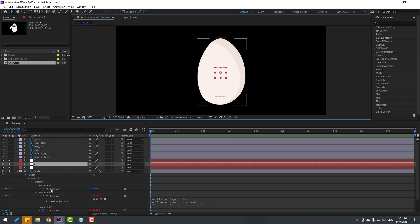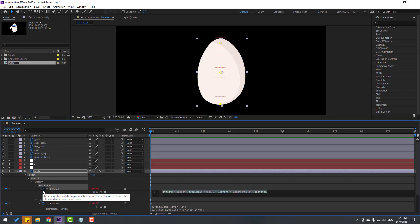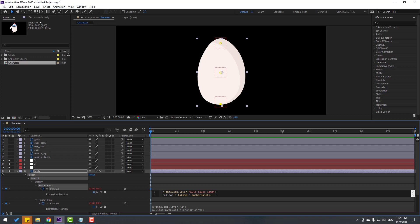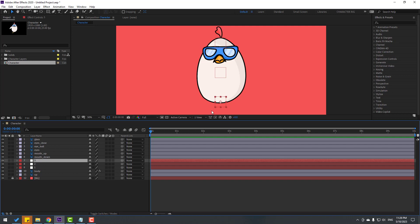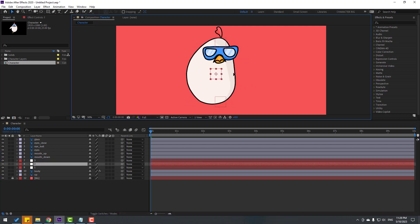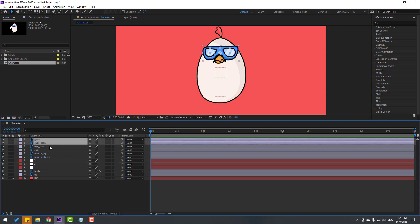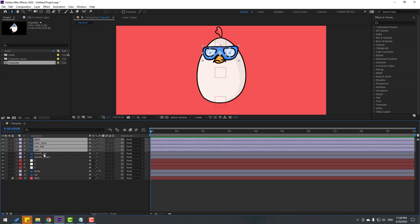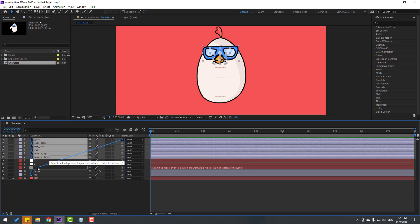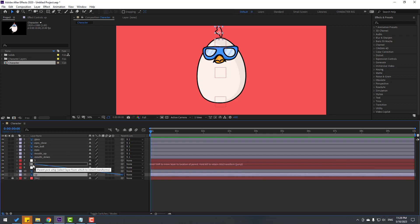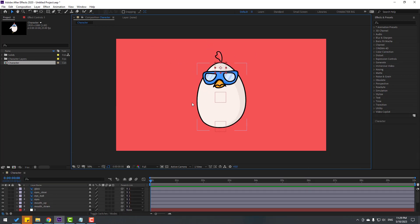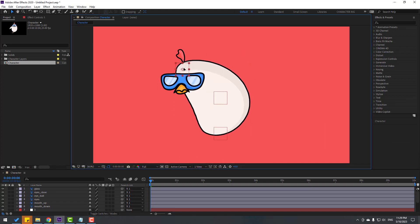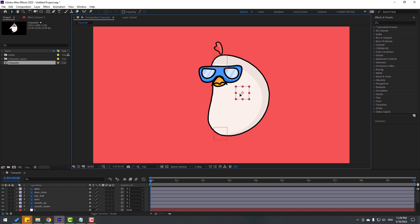For Puppet Pin 3, hold Alt, click the stopwatch, Ctrl+V to paste the expression. Go up, change the layer name to 'Null 3', close the expression, and turn off solo. Select the glass layer, link it to Null Object 1. Select the eyes layer and also link to Null Object 1. Select Null Object 1 and move it — the body, glass, and eyes all follow together. Let's see full screen — very nice!